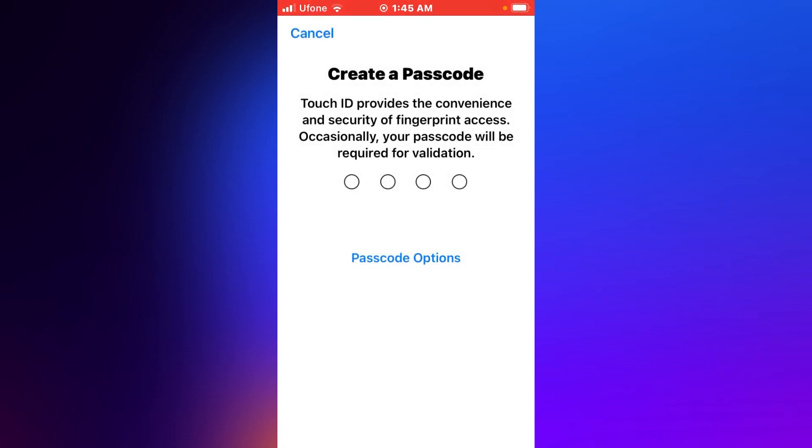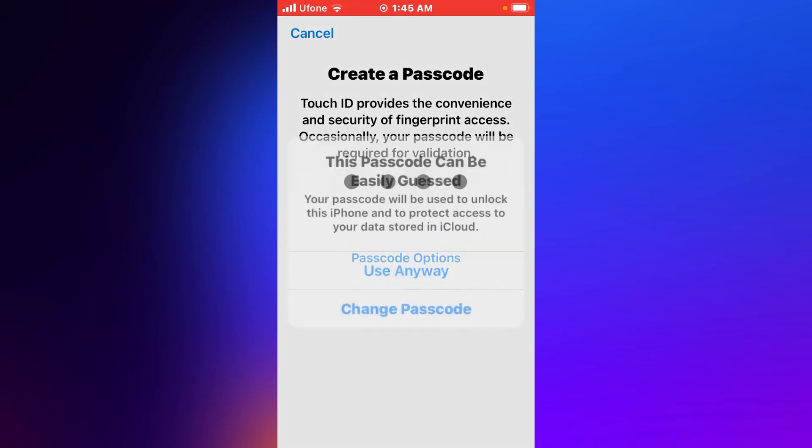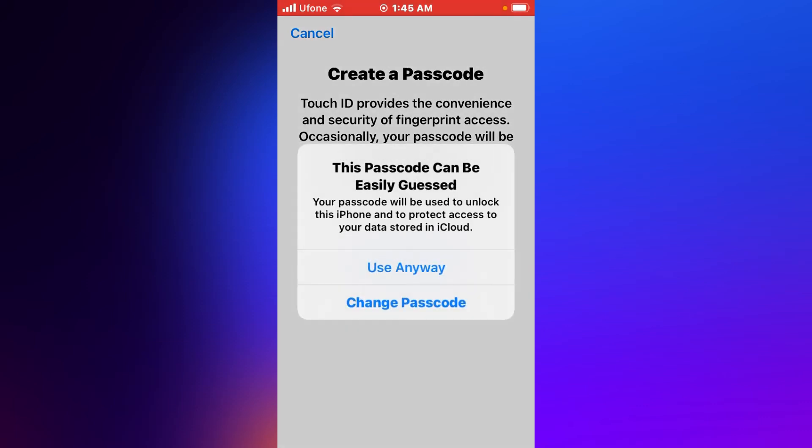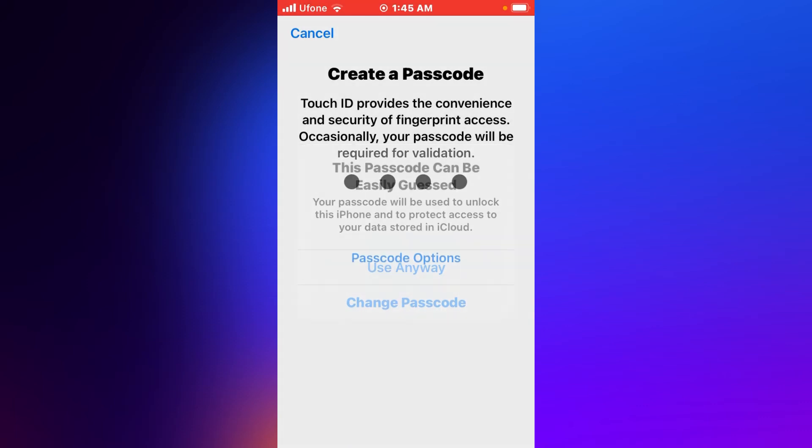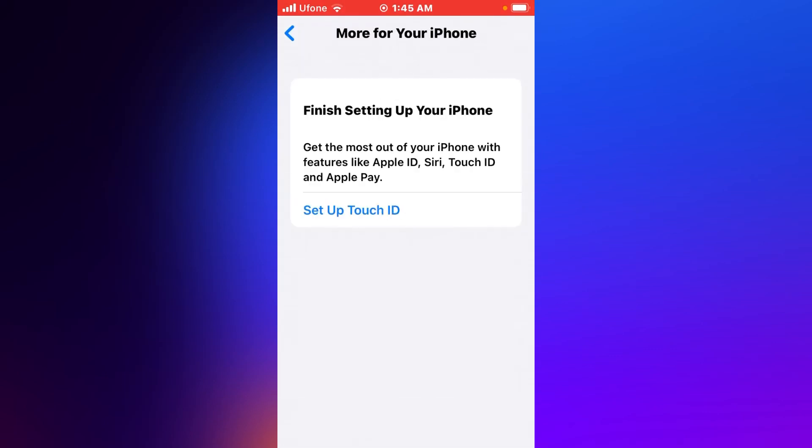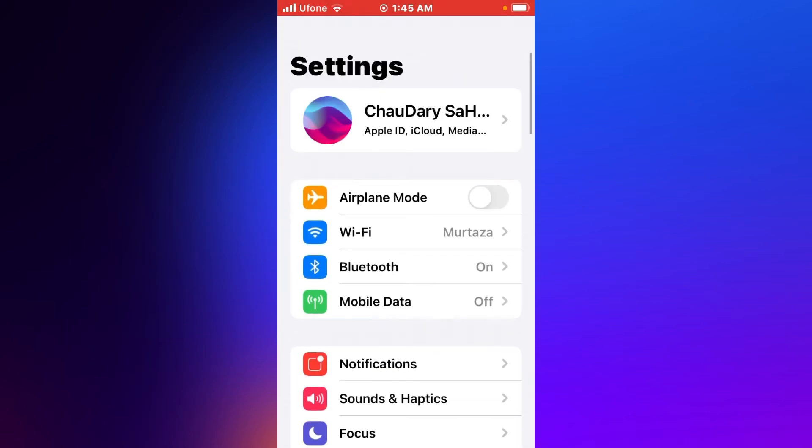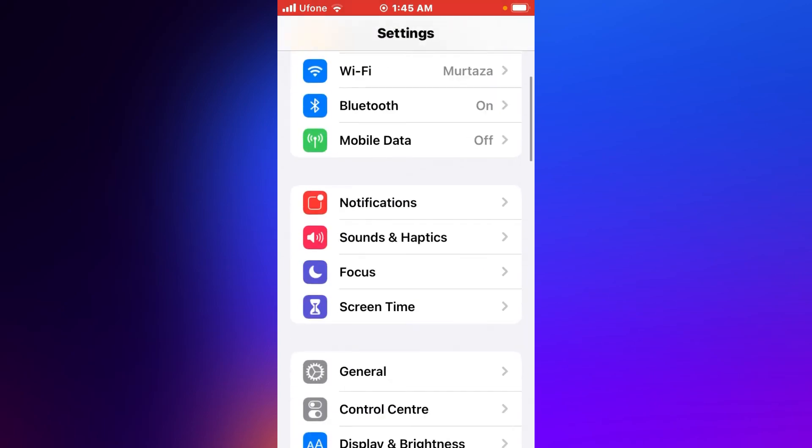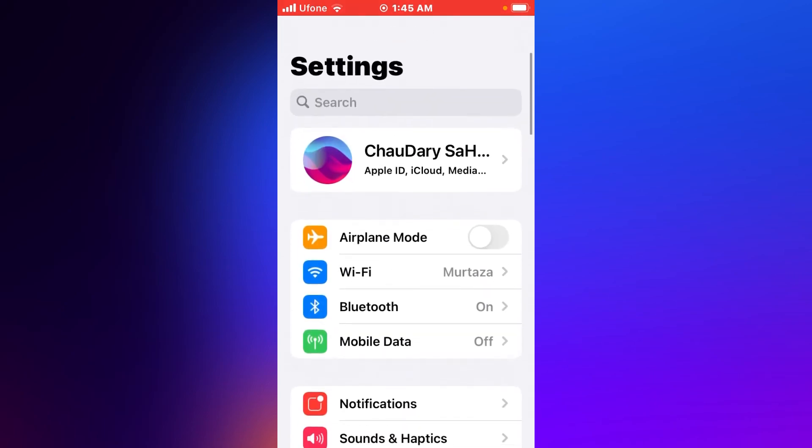Again, create passcode. Re-enter your passcode to verify. You can see the notification appears on screen: 'Finish Setting Up Your iPhone, iPad, and iPod Touch' is finished from iPhone.